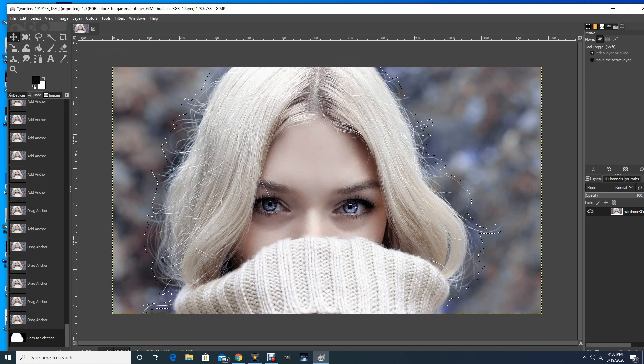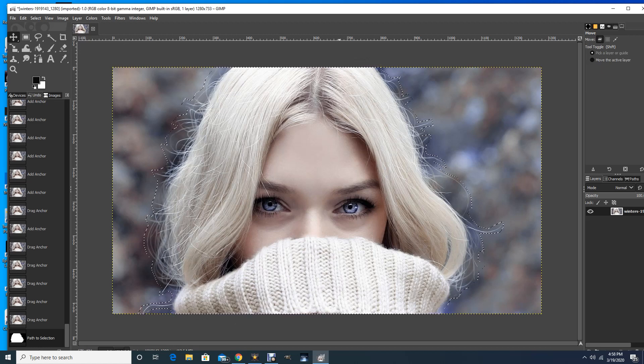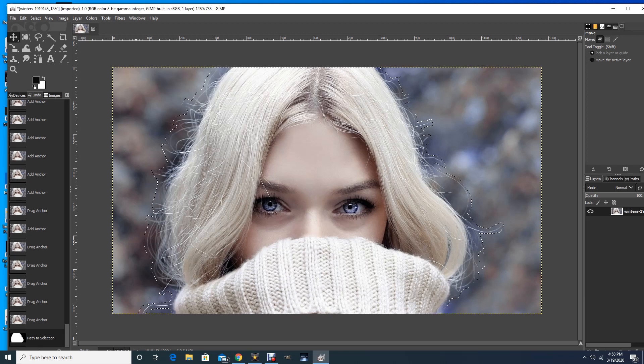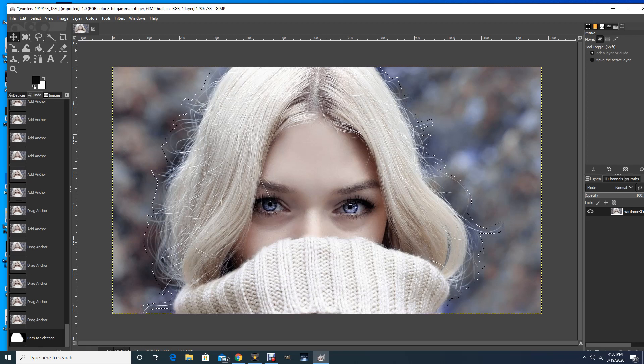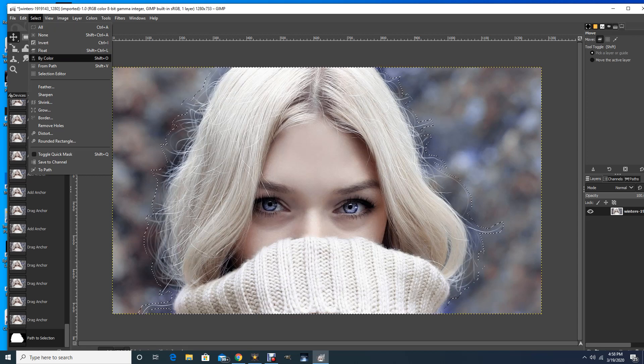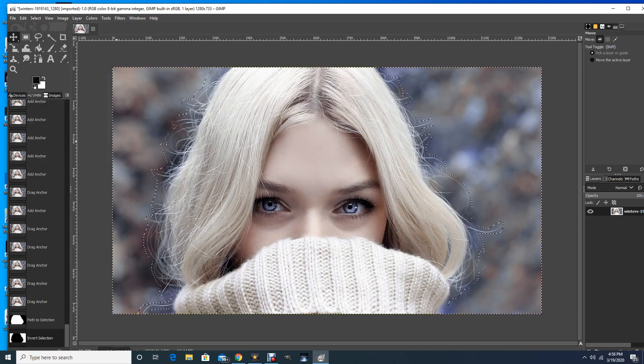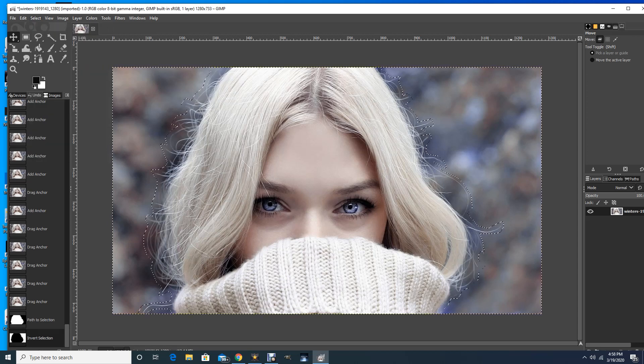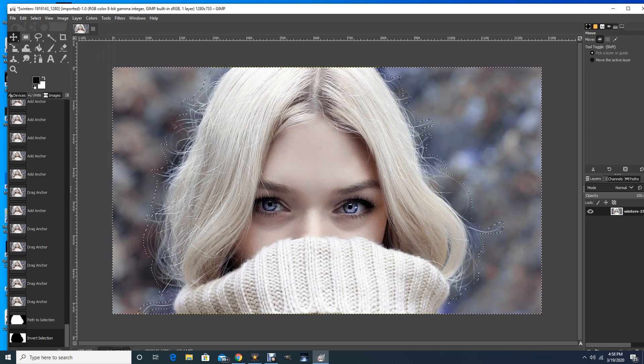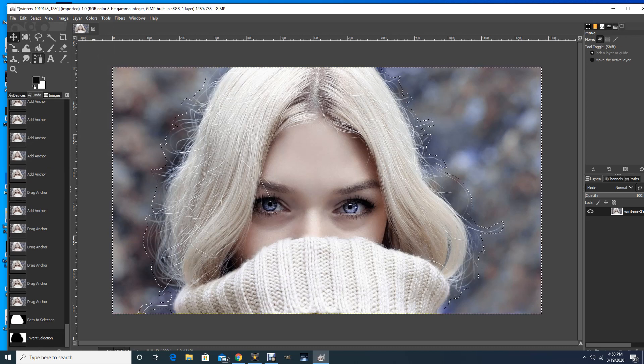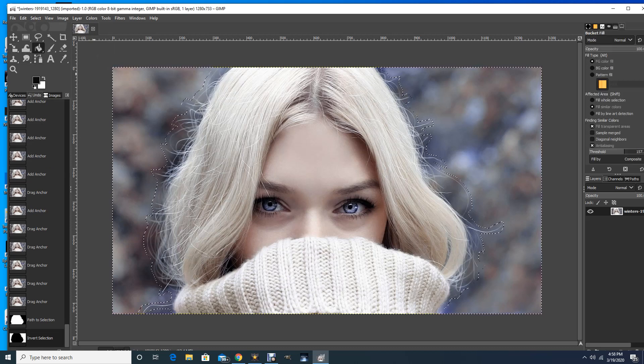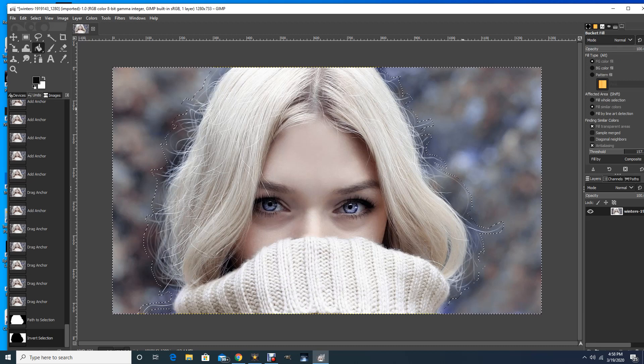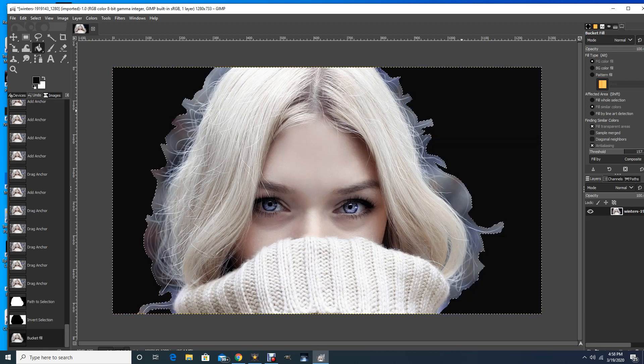But if I choose to fill that in, I don't want to fill in this area. So I want to fill in all the outside area of the selection. So I'm going to go up to Select and choose Invert. And now what it's doing is selecting all the areas outside of this. And so I can grab my paint can, and black is perfect. That's what I want. So I'm going to fill that in with black.